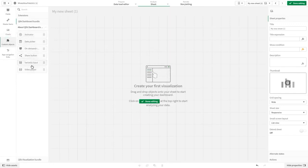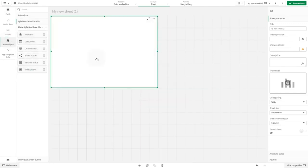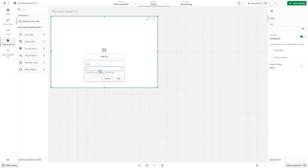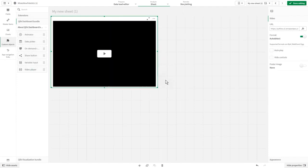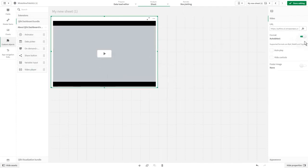To start using the player, drag and drop it into the sheet. Add the video URL in the URL field.